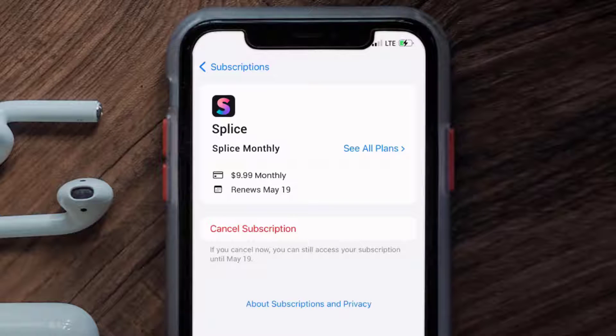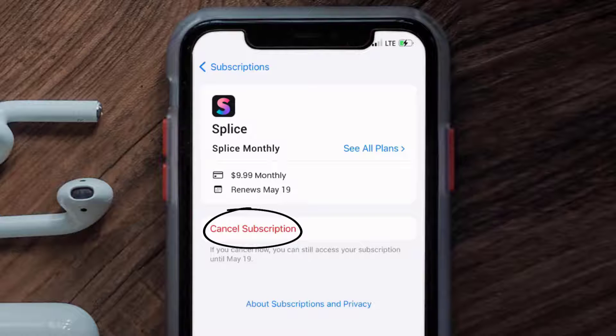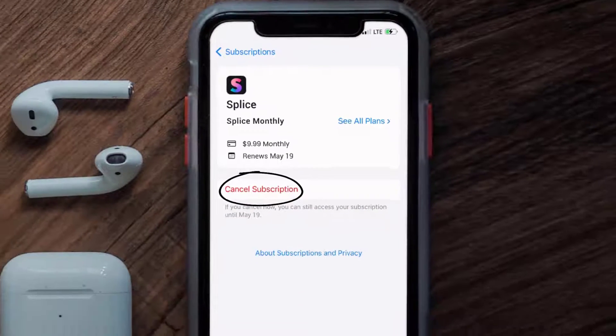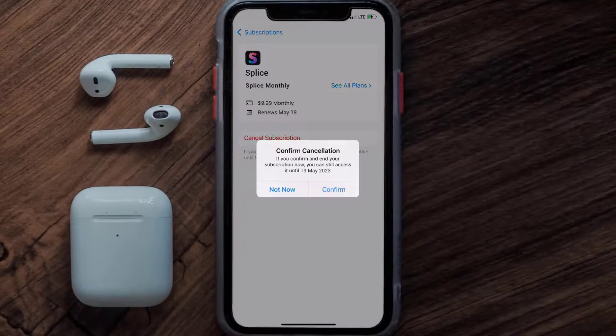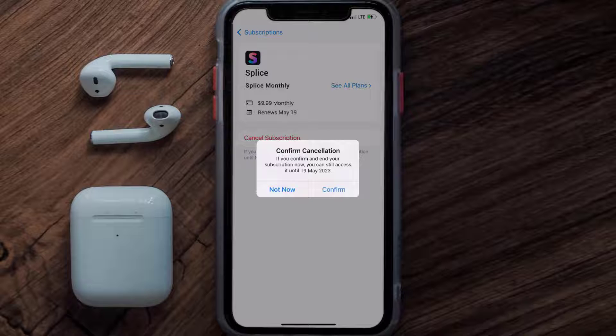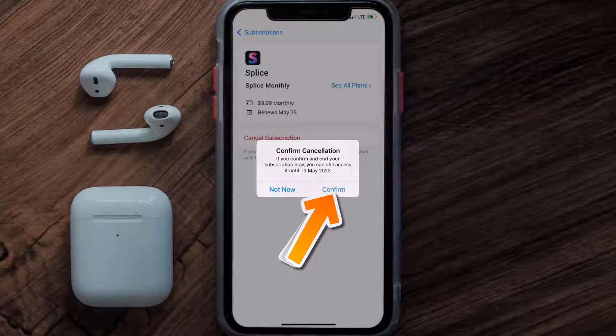And then in here, you'll have the option to cancel subscription at the bottom of the screen. Simply tap on it, and a pop-up will come up that reads confirm cancellation. Then hit confirm, and you'll not be charged anymore.